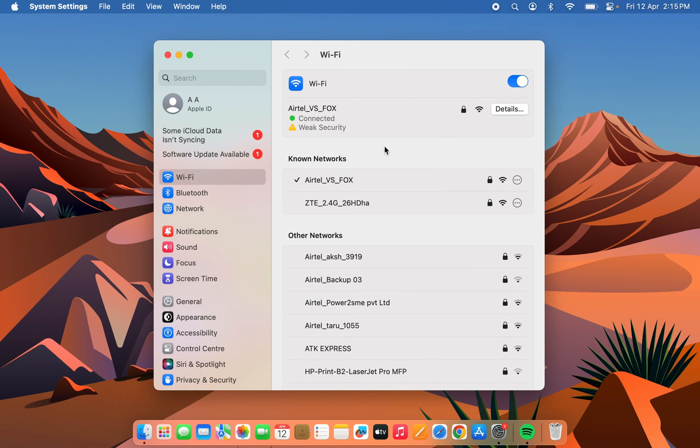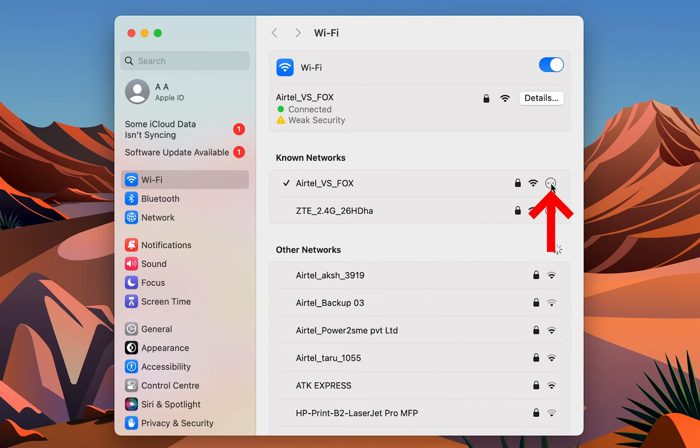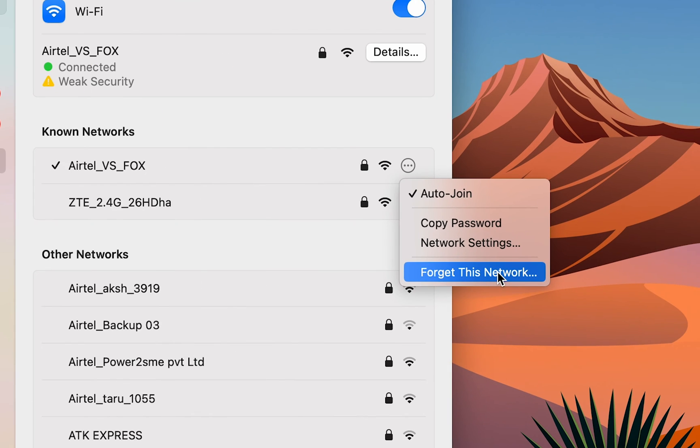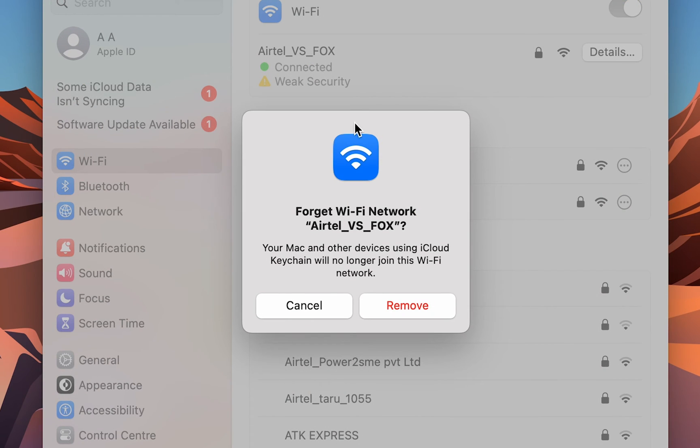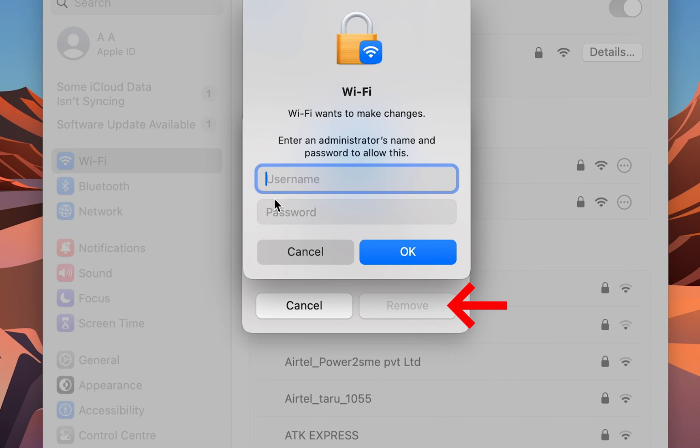The second way is under Known Networks—these are networks you were connected to. Here you get a three-dot menu. If you tap on that, you can directly get an option to forget this network. If you select this option, you'll get a pop-up window and select the Remove option.